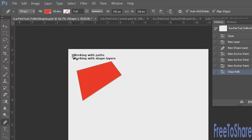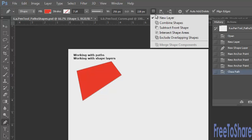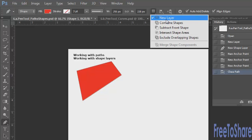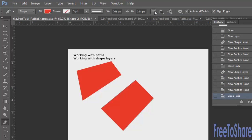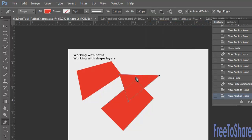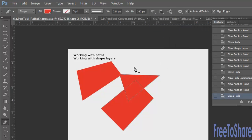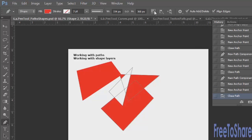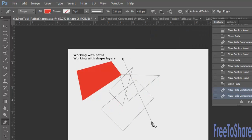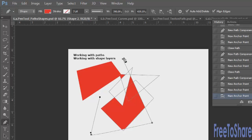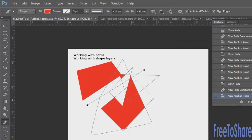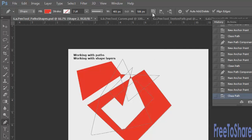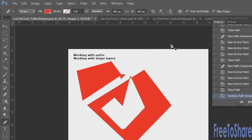While working with shapes, you can add to the selection and combine shapes. Clicking and clicking creates a new layer each time. If you click the second option, you combine shapes on a single layer. The third option subtracts from the shape, the fourth gives you intersecting shape areas, and the last one excludes overlapping shapes. There's also an option to merge shape components into a single object on an individual layer.